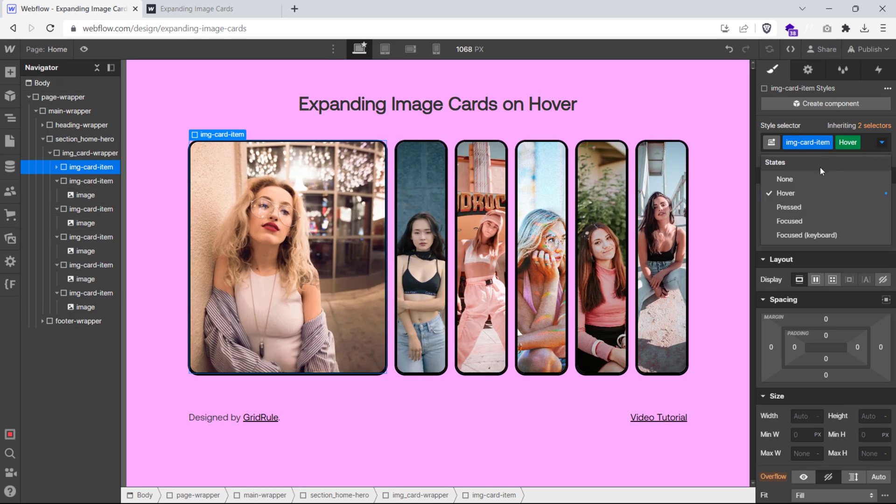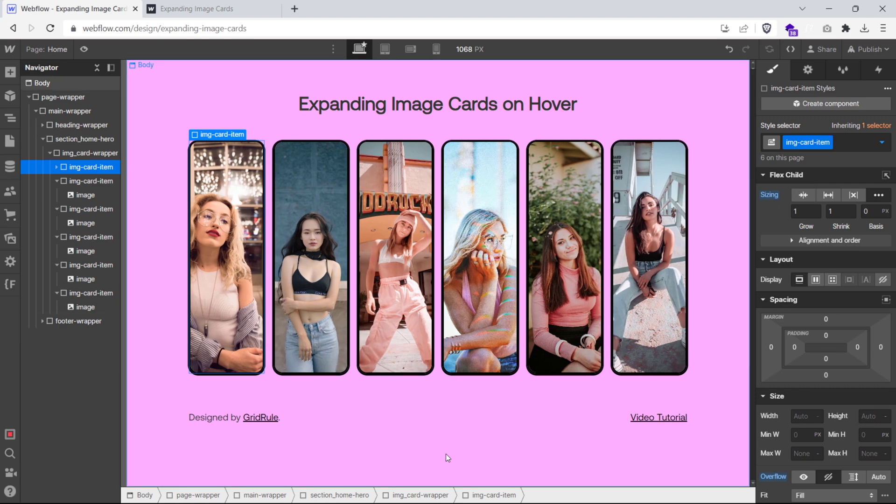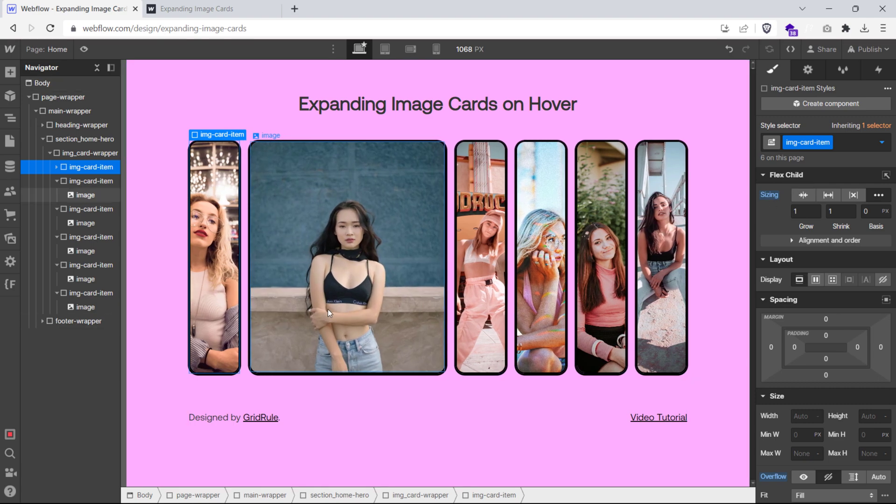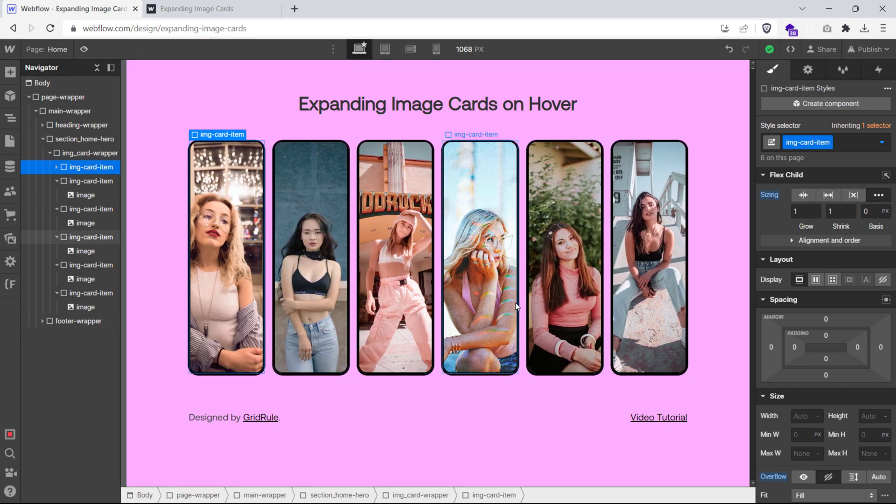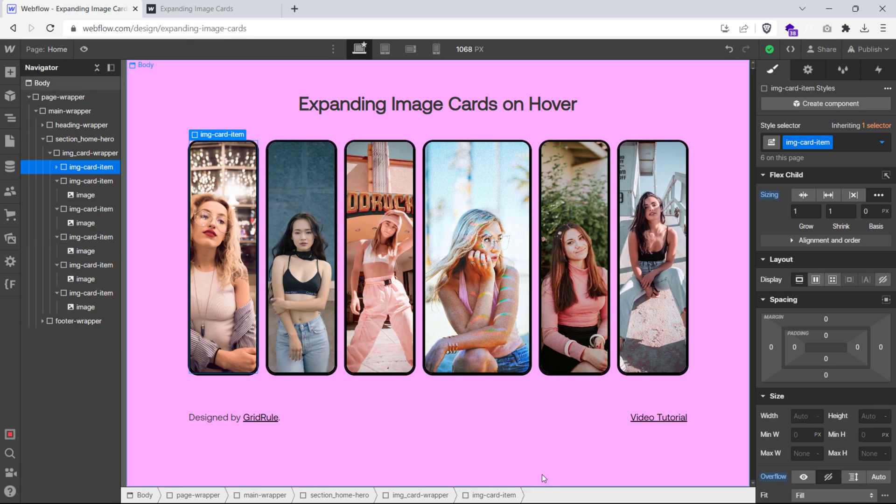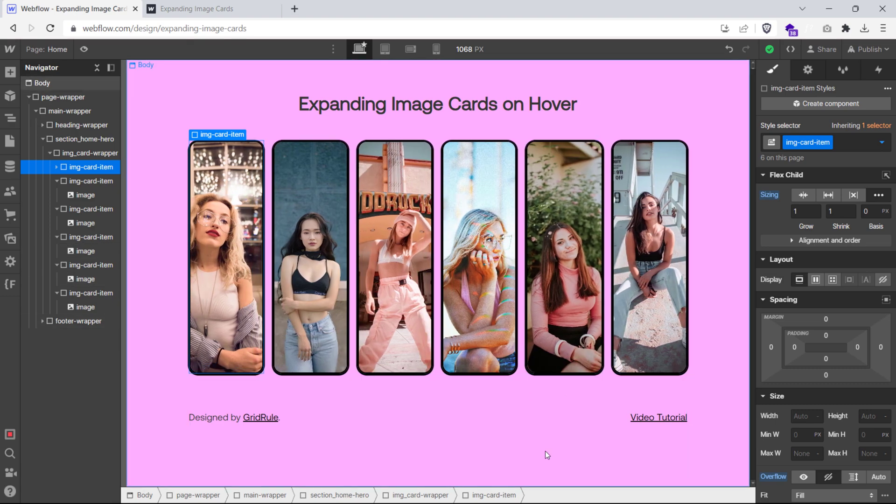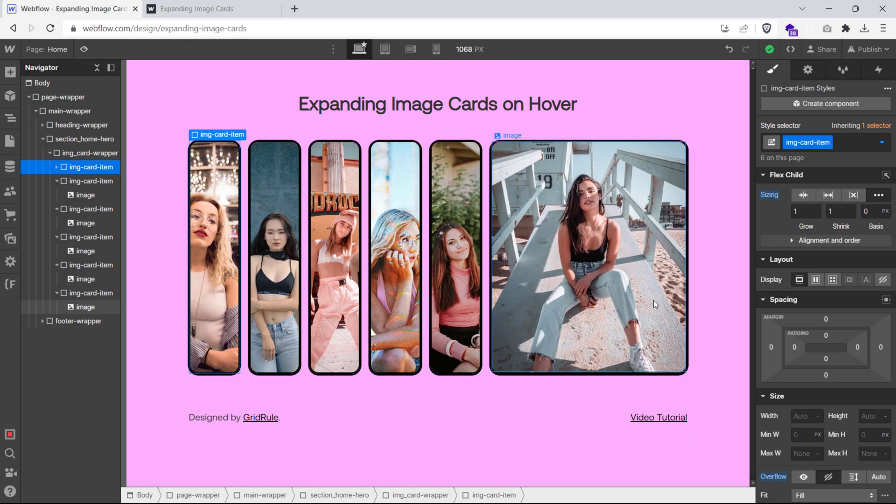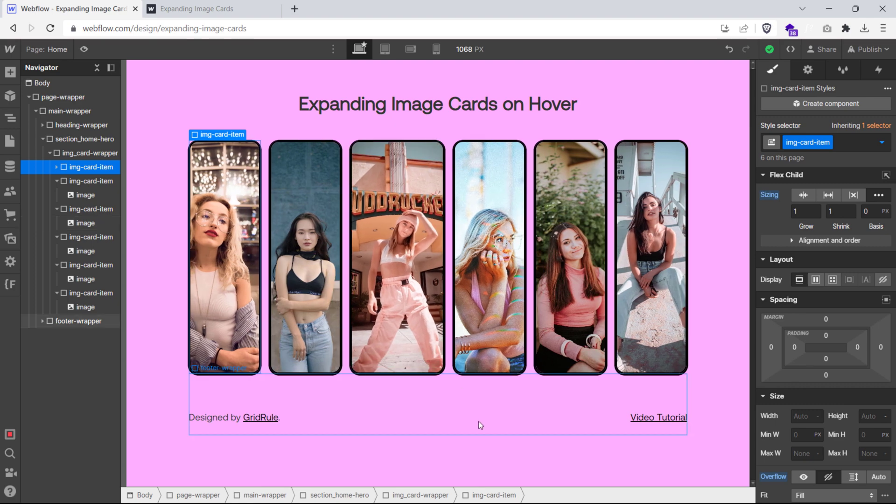So now, if we switch back to the default state and hover over the image items, you'll see them expand to the size we've set. You can set the flex basis to any value such as 50% or 60% depending on how many images you have in your layout.